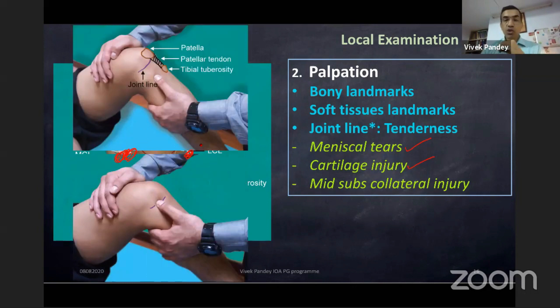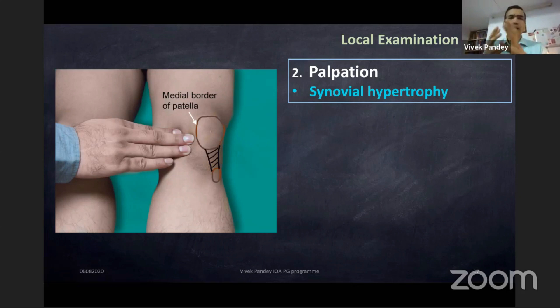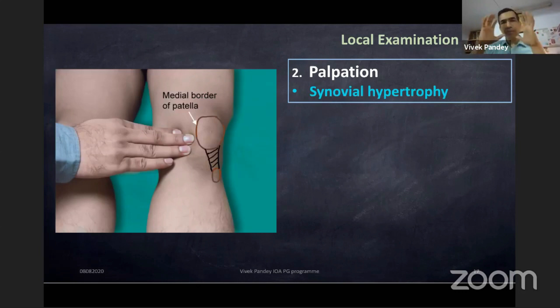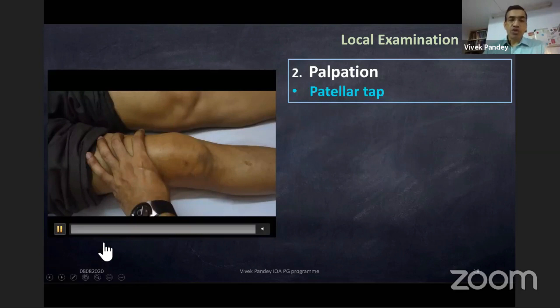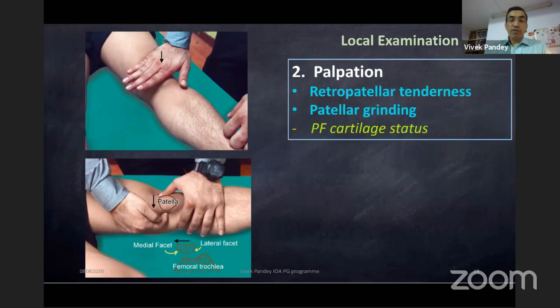Synovial hypertrophy is palpated just medial to the medial border of the patella. It may not be very important in traumatic ACL or PCL tears but is important in osteoarthritis. Synovial hypertrophy is a sign that something is wrong in the knee but doesn't tell you what. Always check for effusion — squeeze the fluid and check for a tap. Check patellar cartilage health by retropatellar or facetal tenderness.